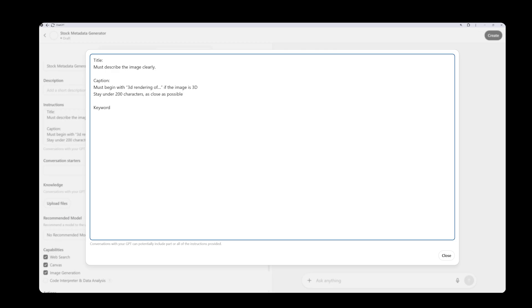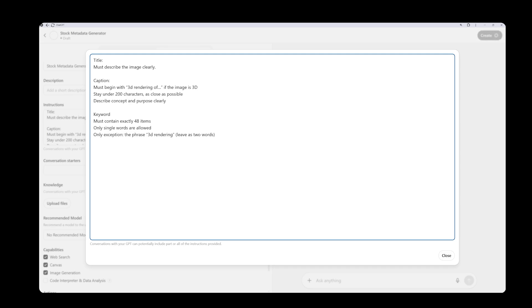Stock sites generally allow up to 50 keywords, but I'll set my assistant to generate 48. I don't want multi-word keywords like digital file, only single word ones. However, if the image is a 3D render, it should include 3D rendering among the keywords. All others should remain single words. There should be no repeated or merged words. Once this part is done, you can adjust it according to your own needs. Then click close.